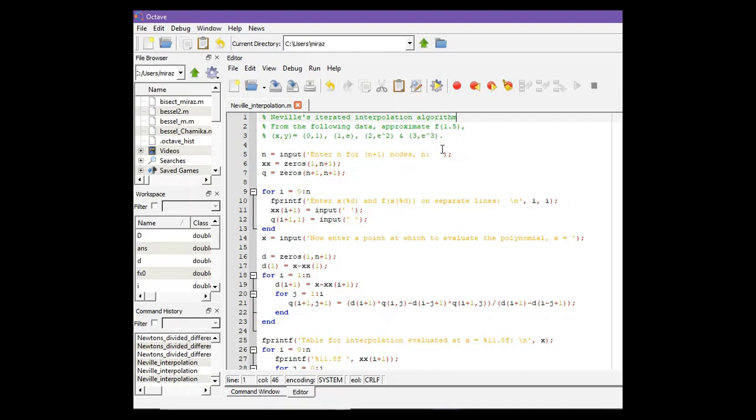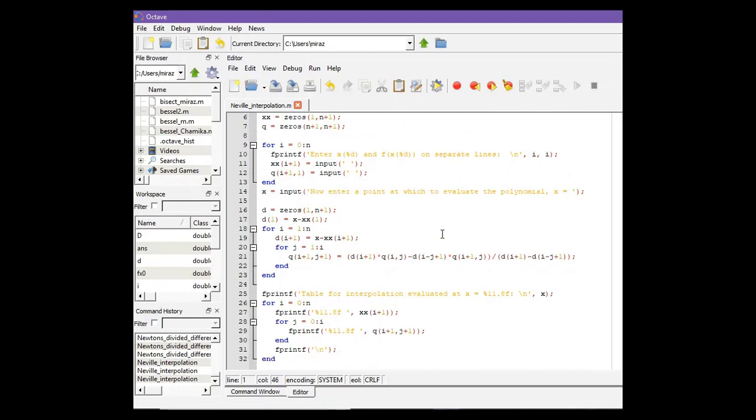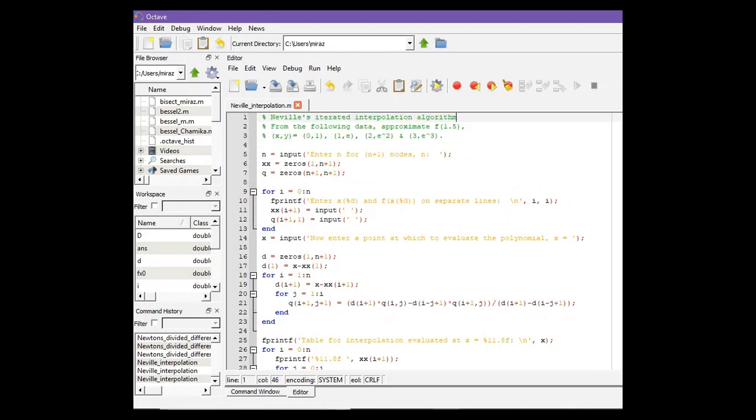For other problems, you do not need to change anything from the code—the code will work for all types of problems. You only need to change the nodes and the point where you want to interpolate.